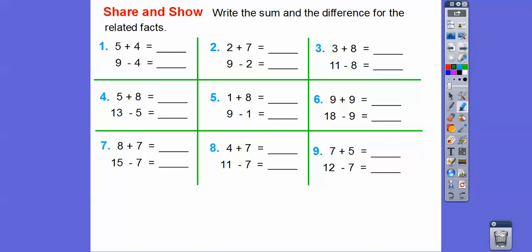So let's write the sum and differences for the related facts. What's five plus five? Five plus five is ten, so five plus four is one less than ten — it's going to be nine. So if five plus four equals nine, then nine minus five is going to equal four. How about two plus seven? Two plus seven equals nine, so nine minus one of those numbers should equal the other number.